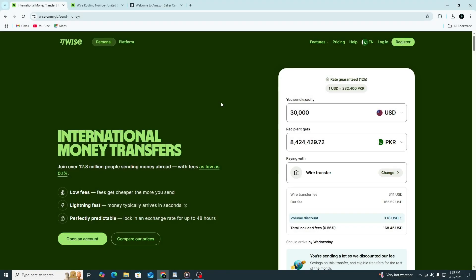Hi everybody, and welcome to this tutorial. If you want to receive money from Amazon into your Wise account, this video will guide you step by step. It's an easy process, and by the end of this video, your Wise account should be connected to your Amazon seller account and ready to receive payments.